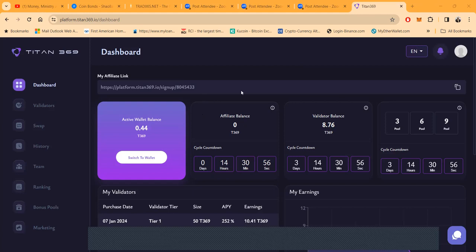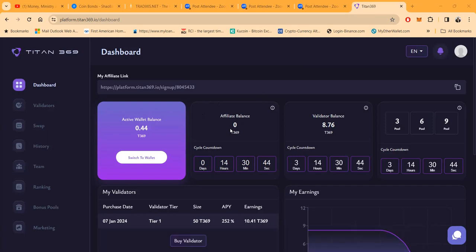Right now the biggest thing folks is that there's a countdown cycle to your earnings and you got to swap back and forth from their T369 token. Now don't feel bad, it's not a token that fluctuates up and down in price, it's an internal token. Once they have enough validators, then they plan to take the token to the blockchain, but you're some time away from there.